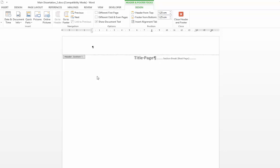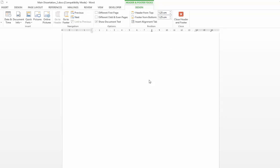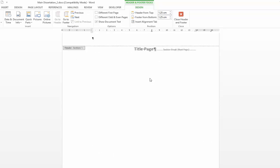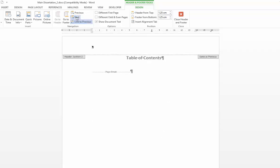If we look at our document we've got a section break for our title page. What we can do is use the navigation group to skip through the different sections of our document rather than scrolling through which can be time consuming. If I click on next it will jump through to our content section. And what you should notice is that the linked previous icon becomes illuminated when I do that.